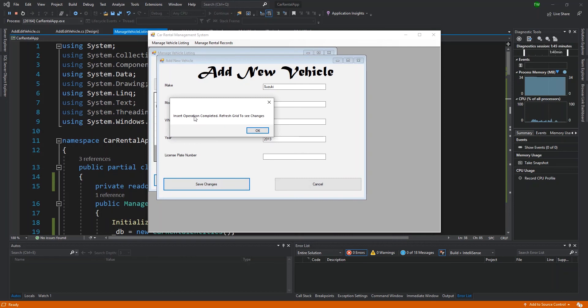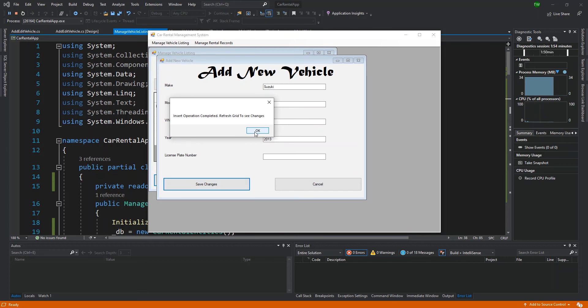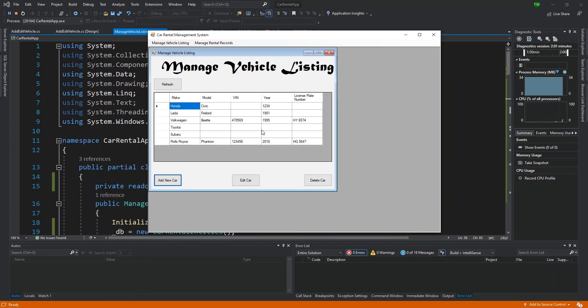When I click save changes, I put in another message box that says 'Insert operation completed. Refresh grid to see changes.' We did discuss that we wanted to manage the user's experience between adding or modifying data in the car and getting back to the grid. After displaying this message box and I click OK, the window will close, but then I can click refresh and then it will display the new field.